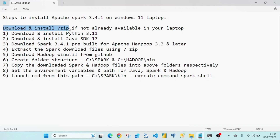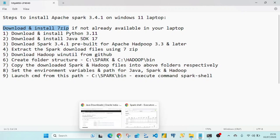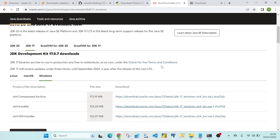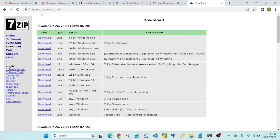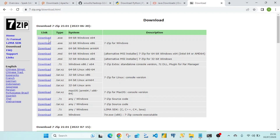We need 7-zip to extract the downloaded Spark files in .tgz and .tar format. I'll quickly show you the download link for 7-zip — just go to the link and click on the download. In my case I have a 64-bit Windows laptop, so I downloaded the exe file and followed the standard installation steps.